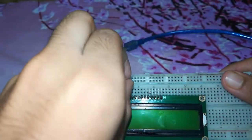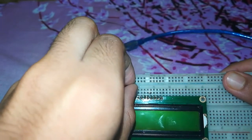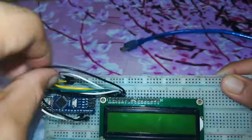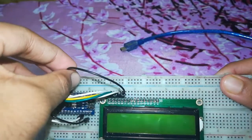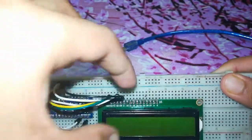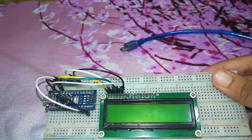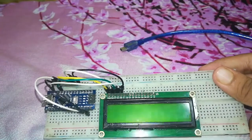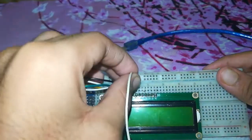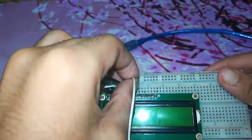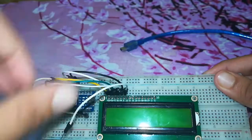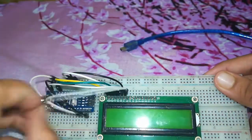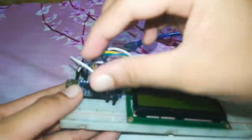And the next pin which is R/W will go to ground. So here is the ground and it will go to ground of the breadboard. Then the next pin which is enabled will go to pin number 11, which is here.